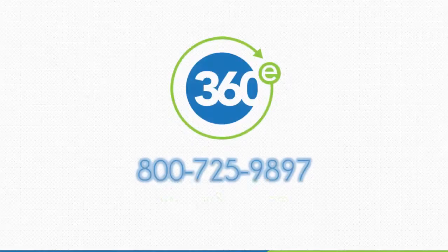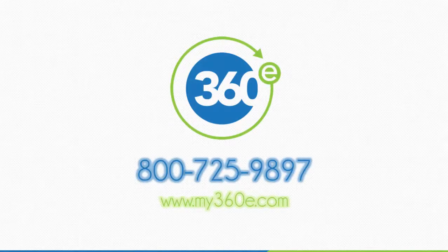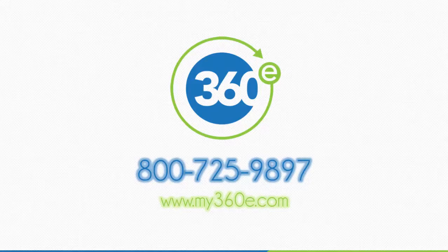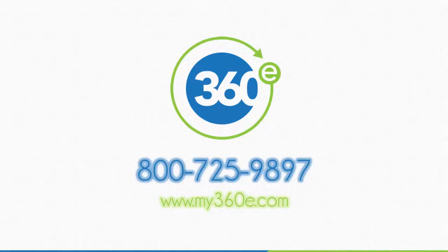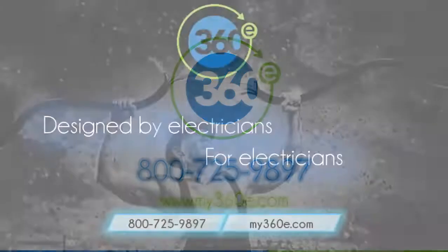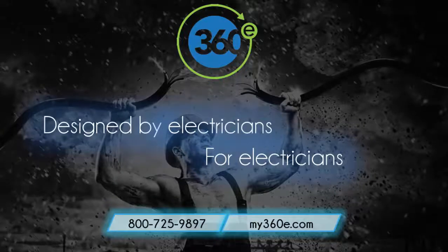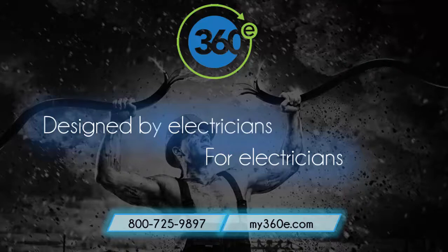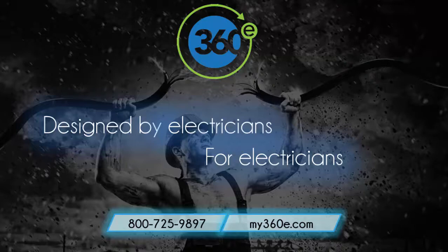What are you waiting for? Start building a better business today with 360E. Call us at 800-725-9897 or visit the Get Started page on our website. Our e-team members are ready to assist you with everything you need to get started with a personal demonstration and tour of 360E. Once your account is activated, our dedicated staff technical team can help you with everything from uploading your customer lists to training and tech support.